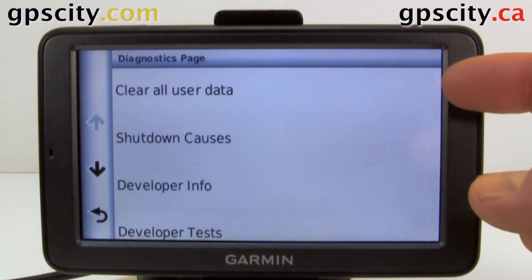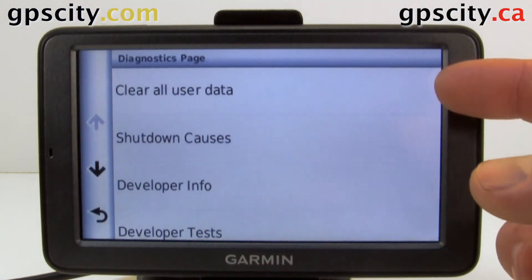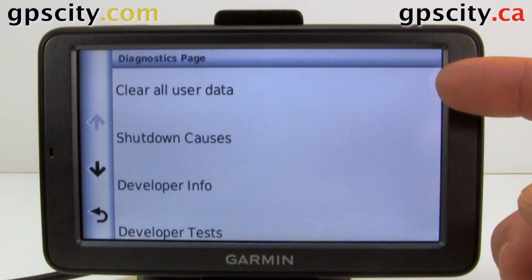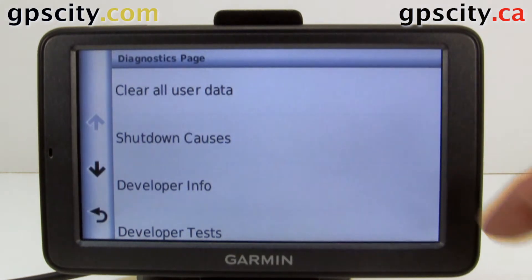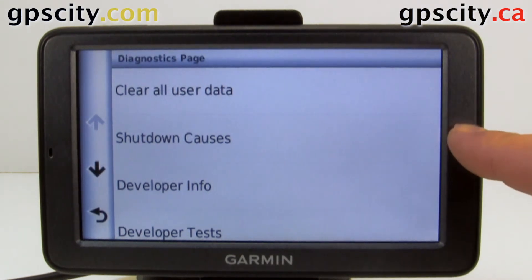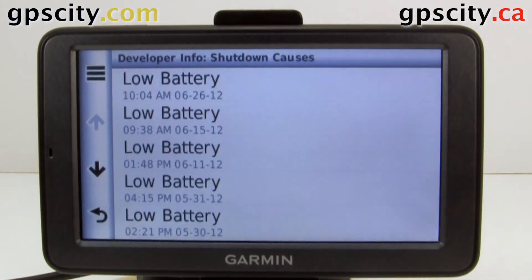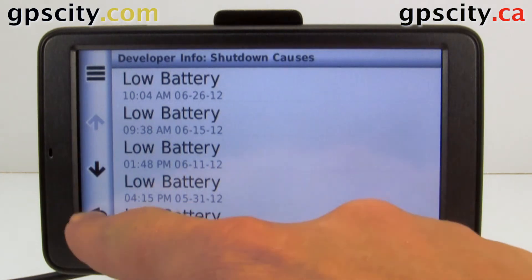The very first option we have is clear all user data — be sure to back everything up before doing this. Then we've got our shutdown causes, which is a useful menu because it tells you why your unit shut down.